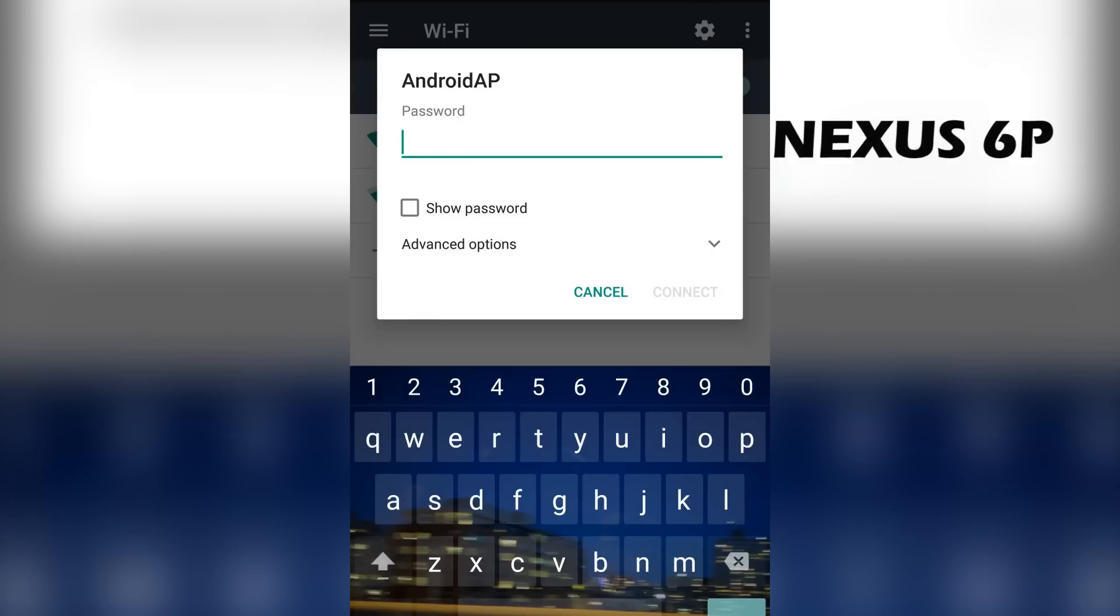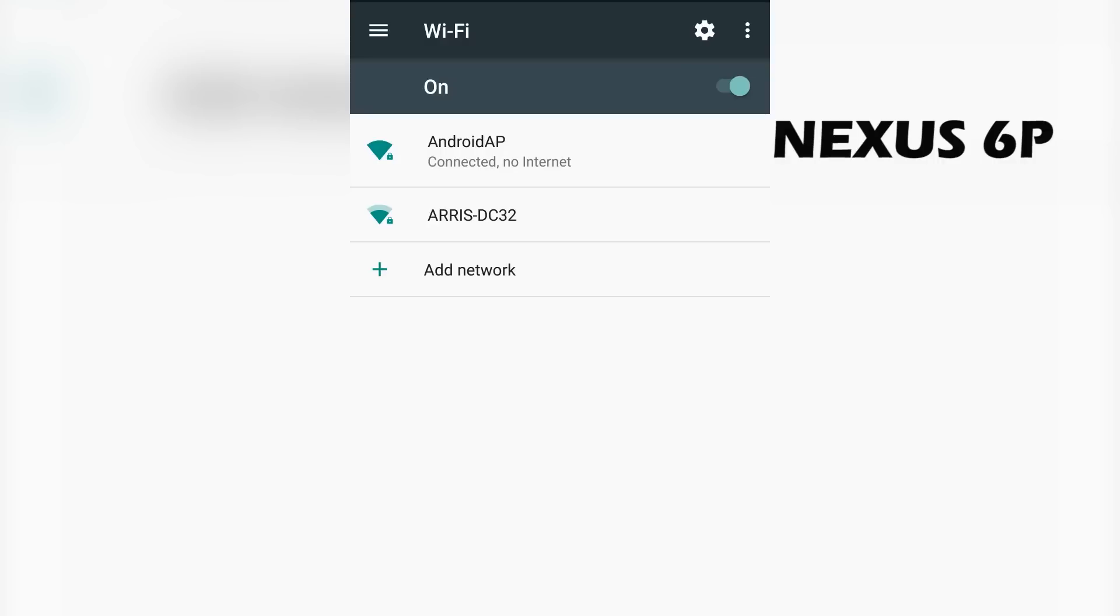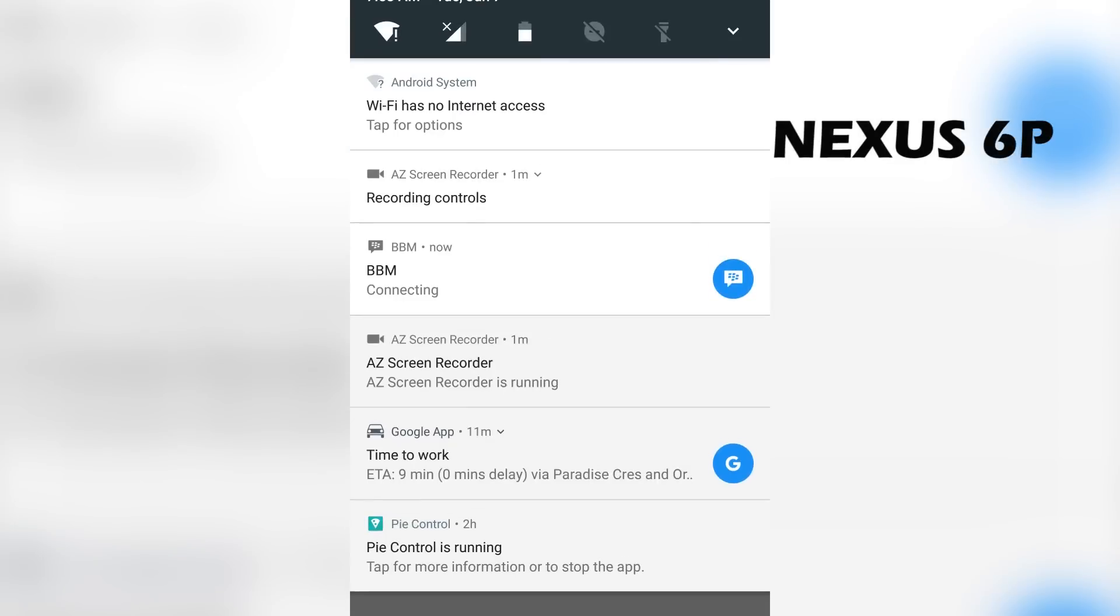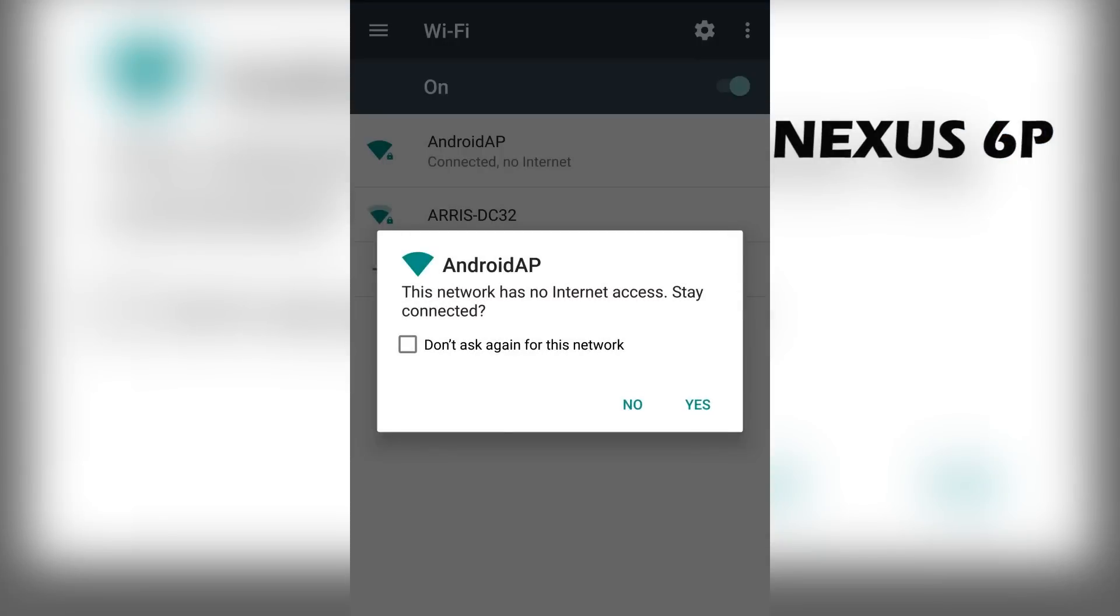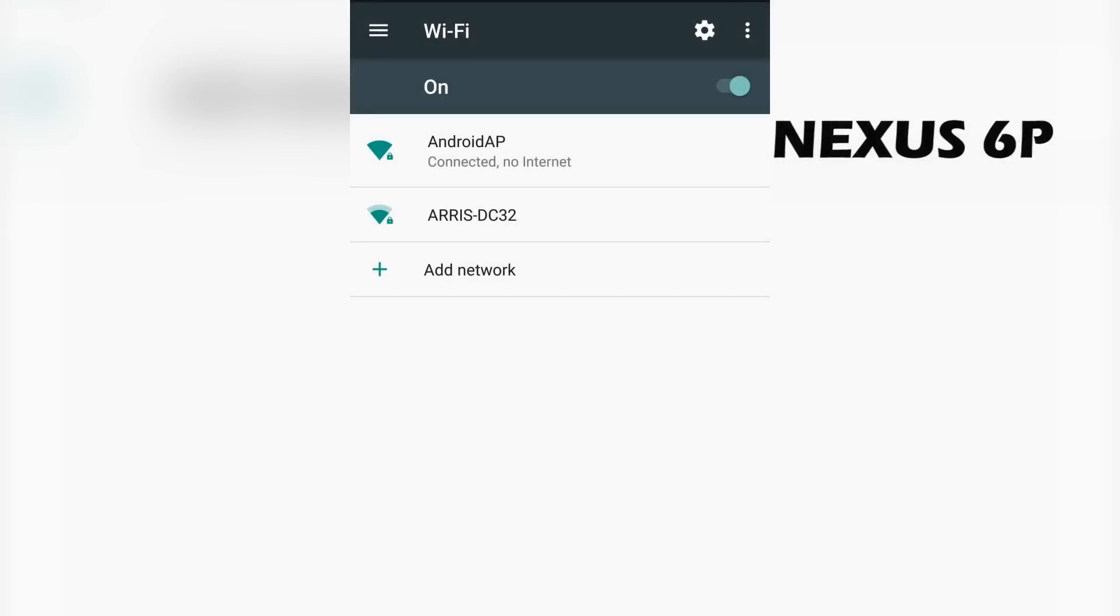Now on this 6P, all you need to do is just connect to the controller phone. So right here, you put a password in. Now once it's connected, it might say no internet. So all you need to do is just make sure you stay connected. It doesn't matter.